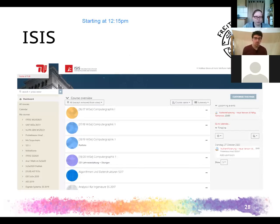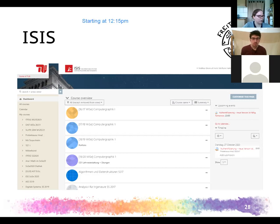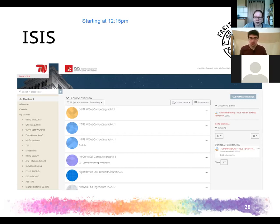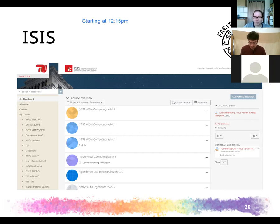ISIS is the platform you'll use most during the semester — this is where you get all course materials and current information. You can set the language at the very top of the page. If a course is set up bilingually you'll see both, but most courses are only set up in German. If you can't see anything, try toggling the language — it might be set to English but the course only exists in German.